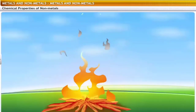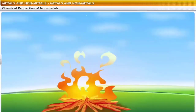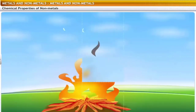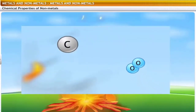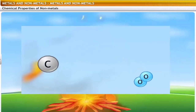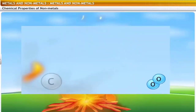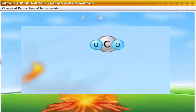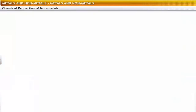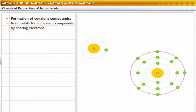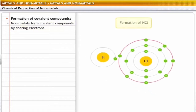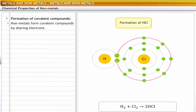When you make a bonfire, the wood burns to release smoke. The burning of wood involves a chemical reaction called oxidation — the carbon in the wood reacts with atmospheric oxygen to form carbon dioxide, which is released as smoke. Let's look at the chemical properties of non-metals. Formation of covalent compounds: non-metals form covalent compounds by sharing electrons. For example, in a molecule of hydrogen chloride, hydrogen and chlorine share a pair of electrons and are bound together through a covalent bond.